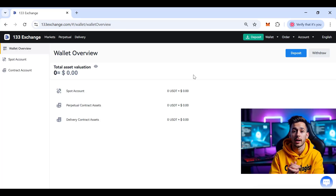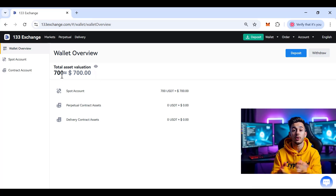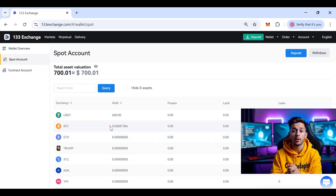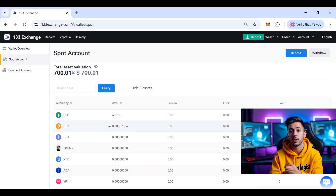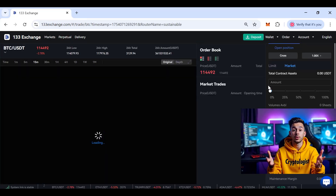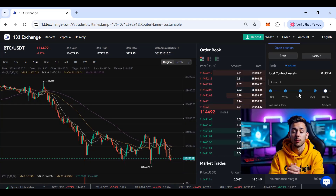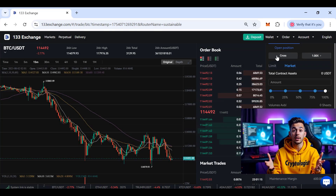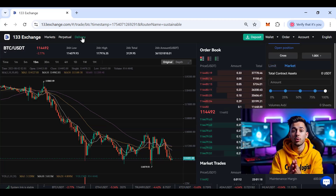After the spot buy, I go to my wallet and can see a balance of $700 because I deposited an additional $500. In the Spot Wallet, I have a certain amount of Bitcoin and $600 in balance — that's how spot trading works. For Perpetual trading, you need to transfer funds to the perpetual account, then you can select leverage, choose Buy Long or Buy Short, select Cross or Isolated margin, and use Limit or Market orders.